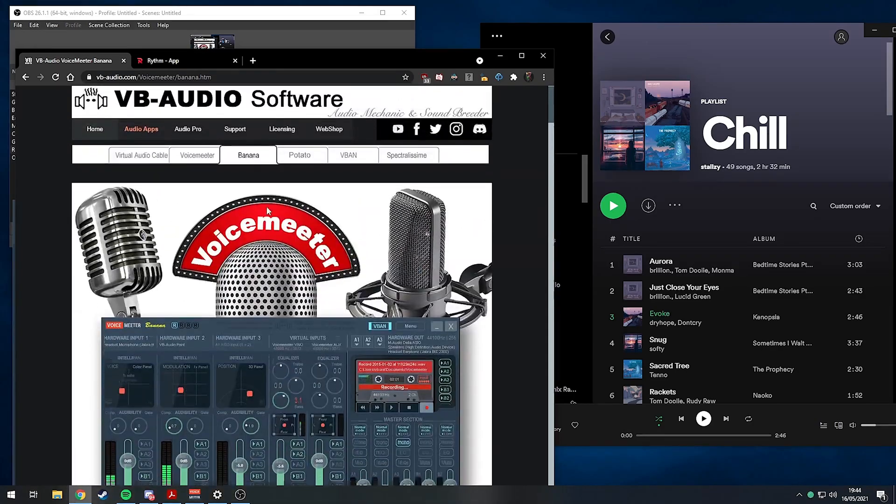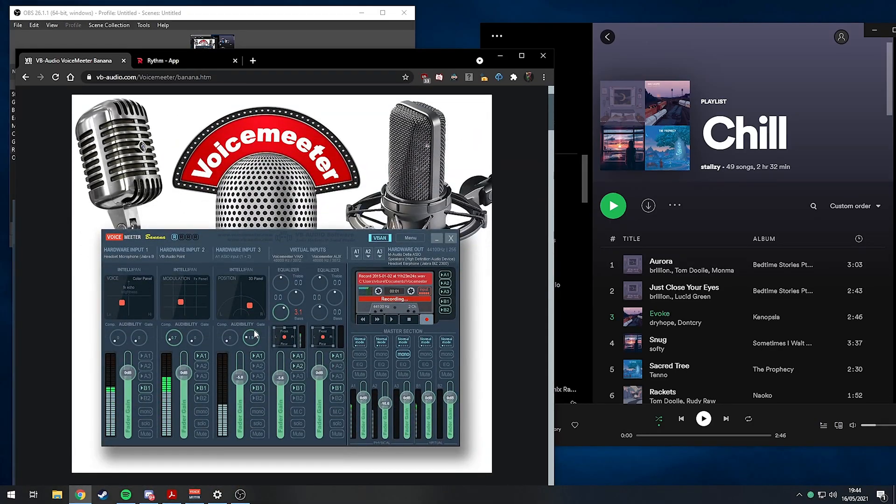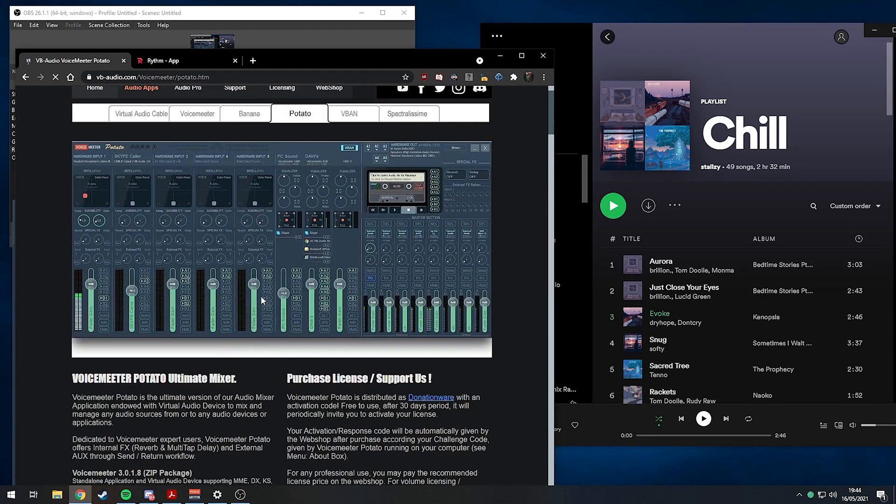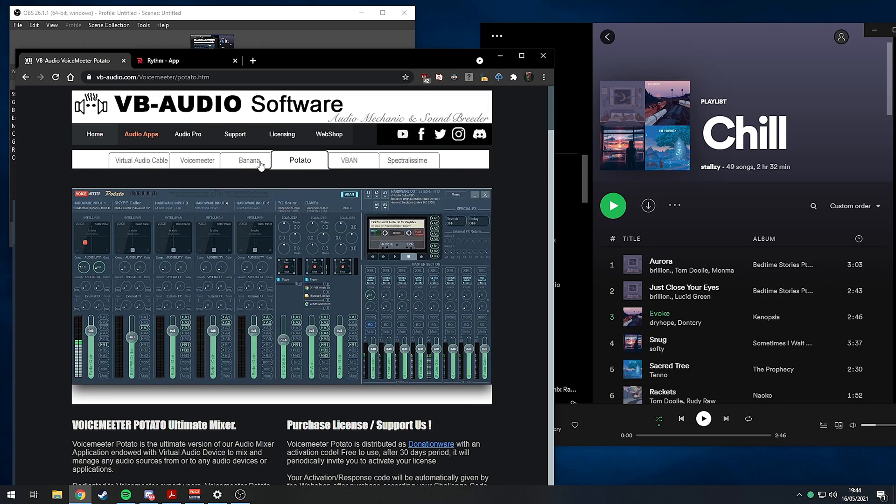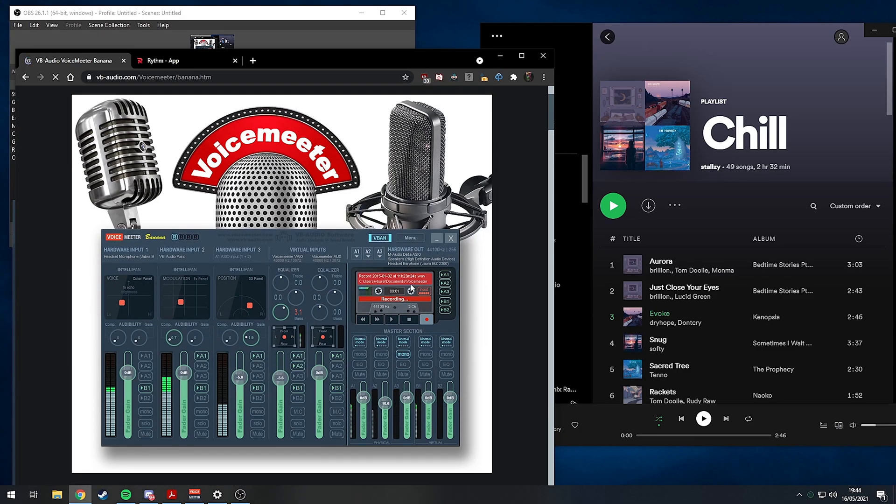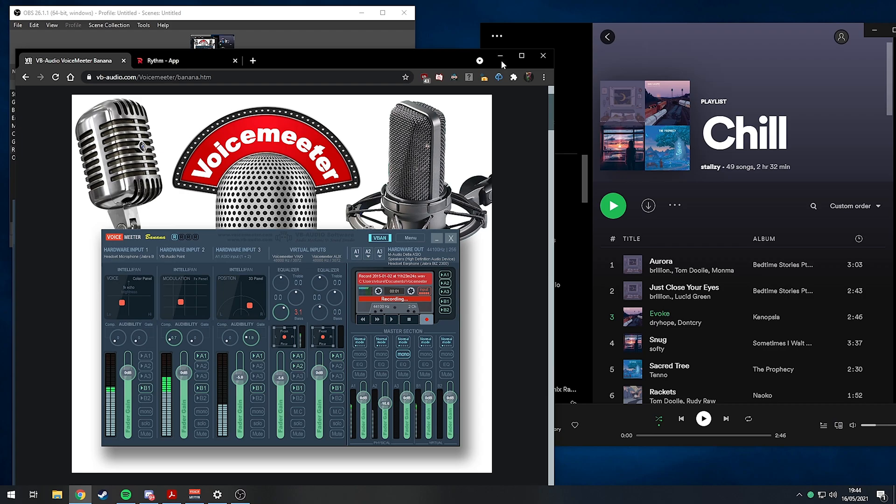There's a Potato version as well which has three virtual outputs, but I just use the Banana version which has got two. For this tutorial you can try and adapt what I tell you for the three virtual output version if you need it, but I'm going to do it with VoiceMeeter Banana here.